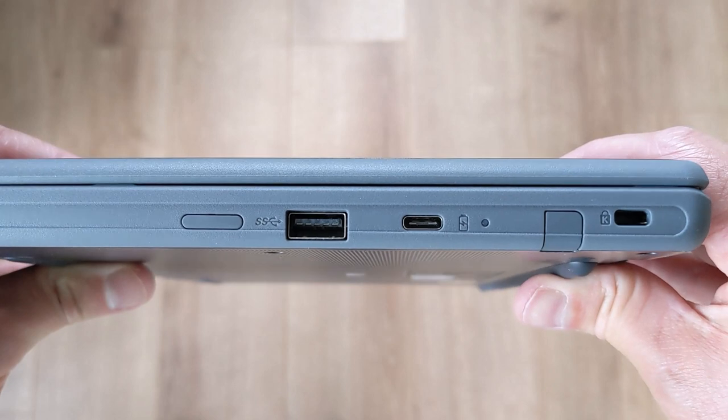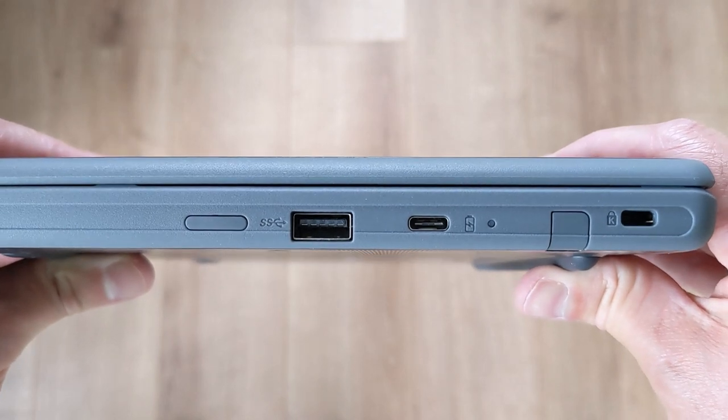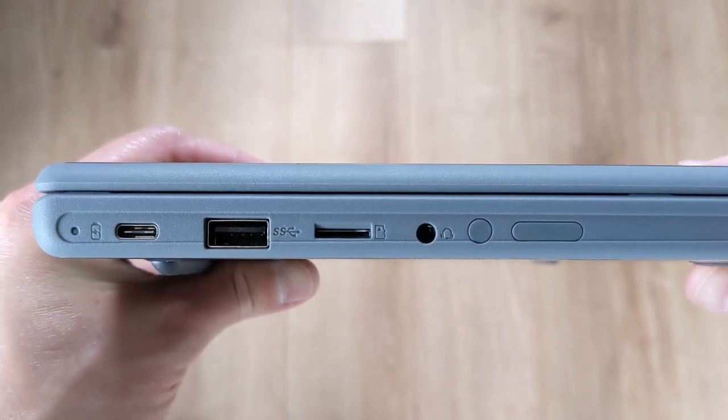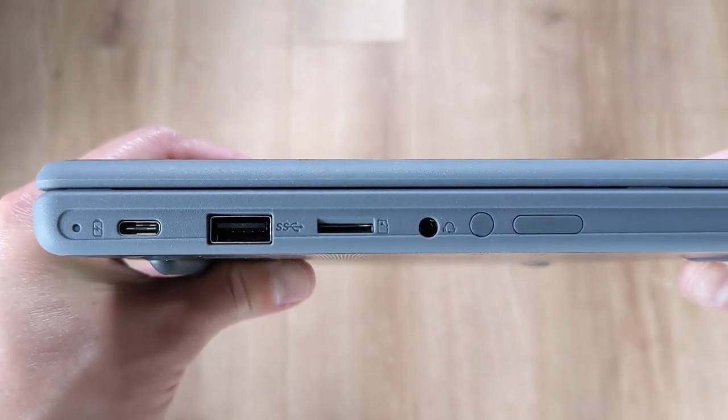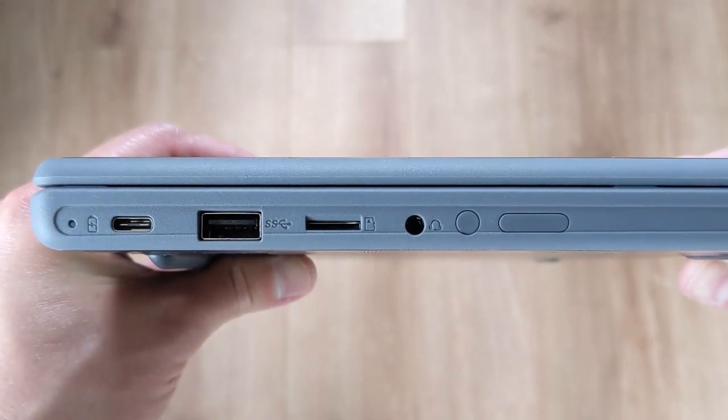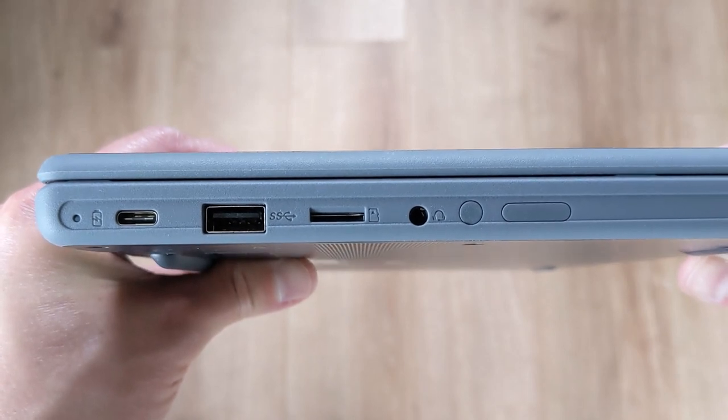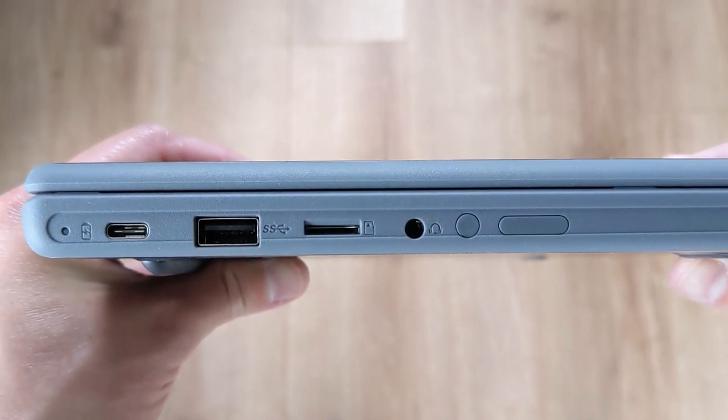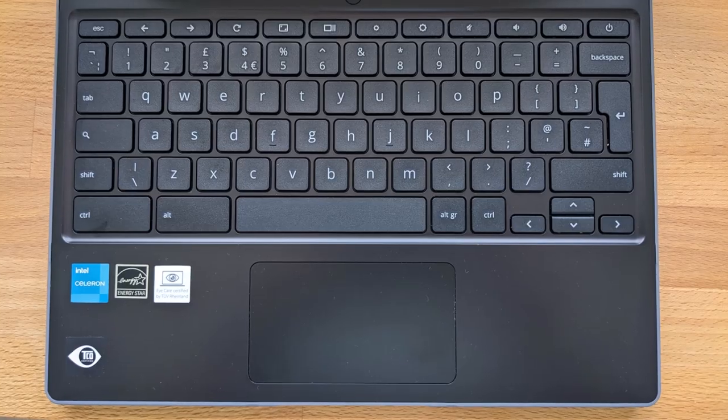Connectivity is also decent, dual USB-C and A ports, as well as a microSD card slot and a headset jack connection. And if you're spotting the blanking plates, see my other video where I explain them in more detail.